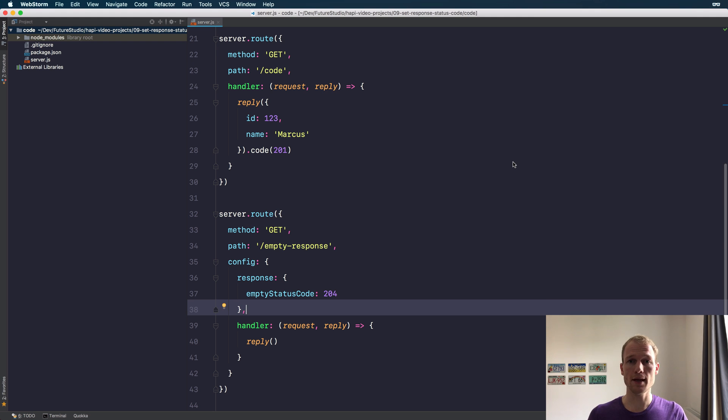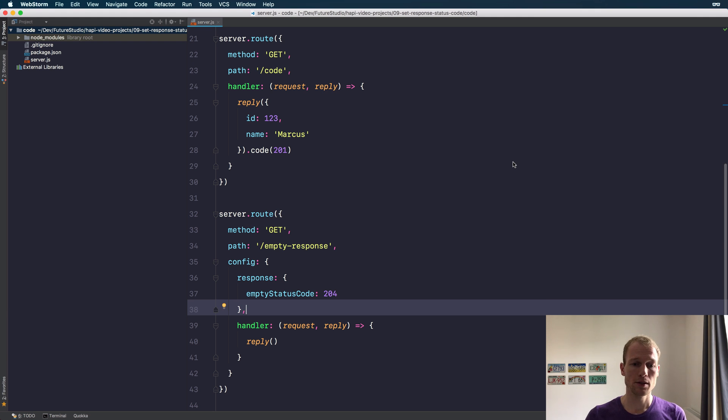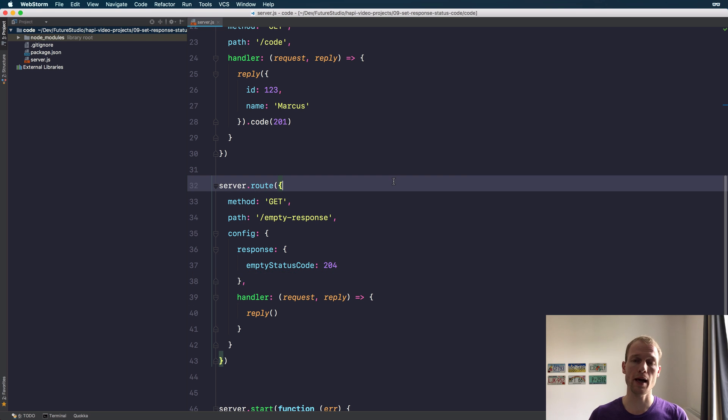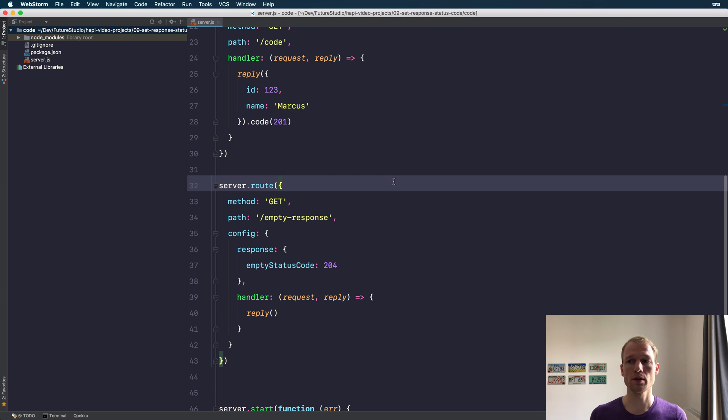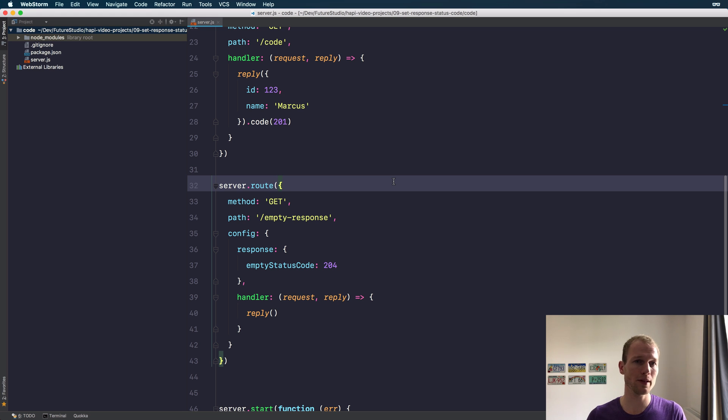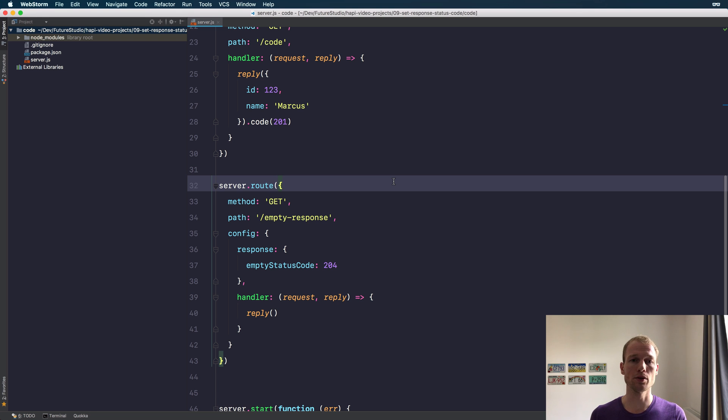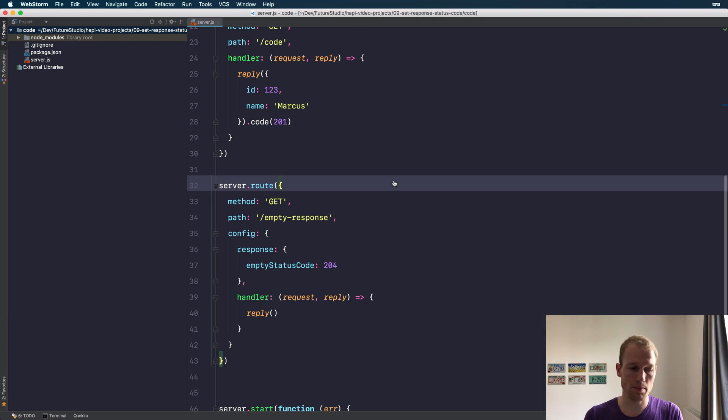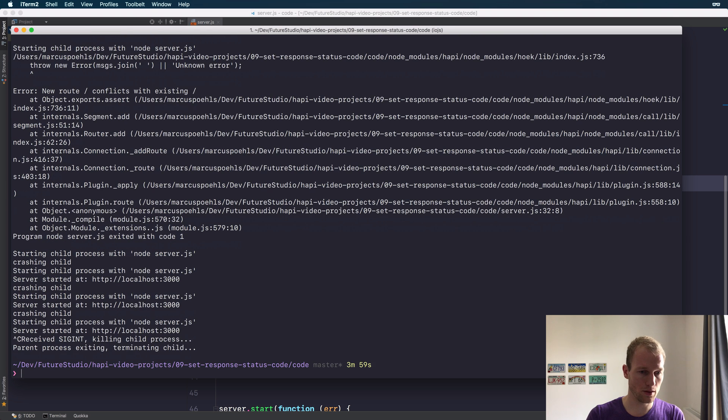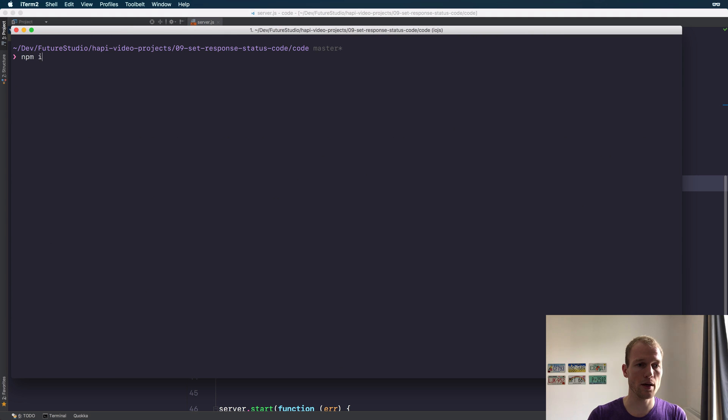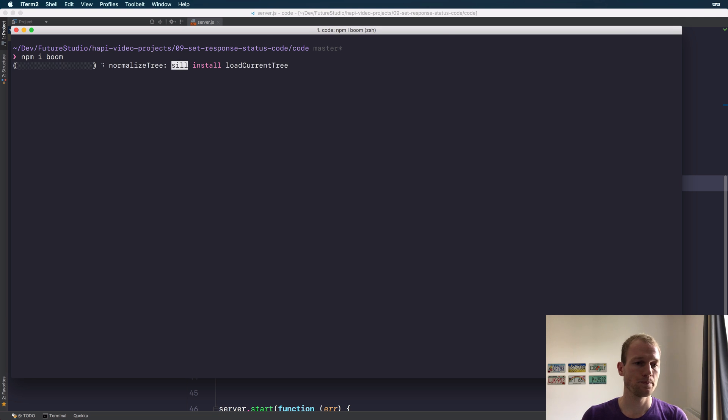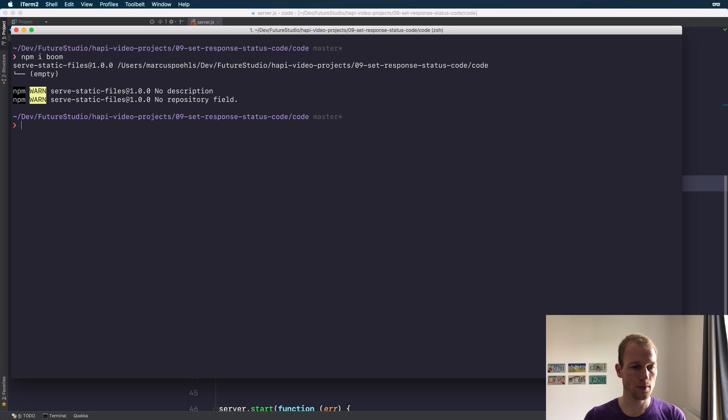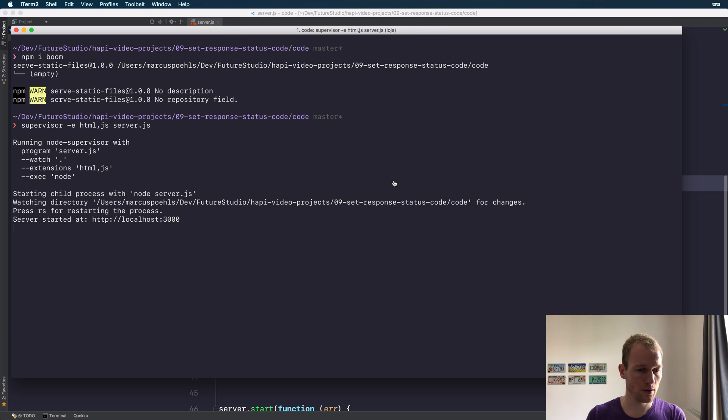There's another trick when using error responses. There's a library called Boom, which is from the Hapi ecosystem. It's a utility that you can use to have proper error responses. Let's simply install it and use it in this sample. npm install the Boom package and start up our server again.